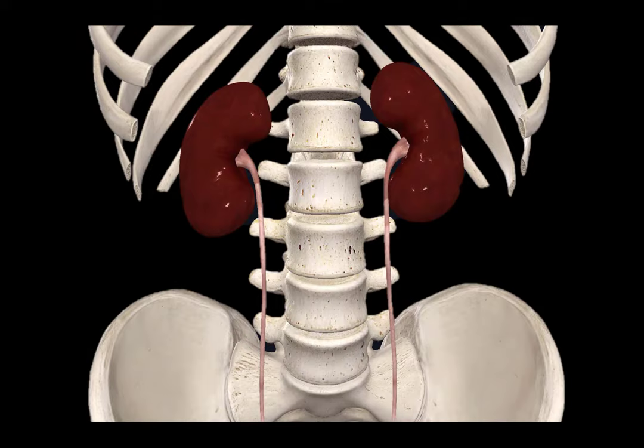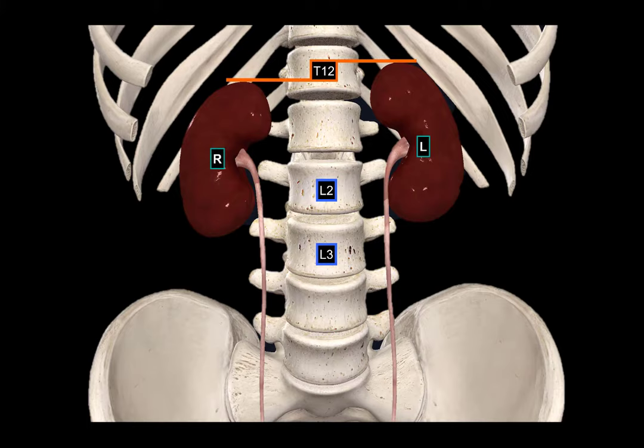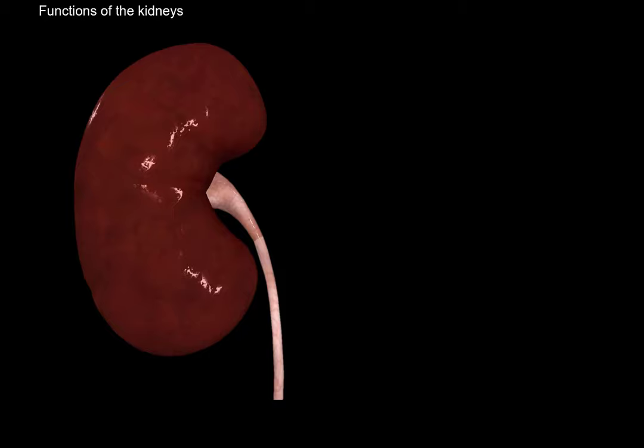Here you see the anterior view of the body. The kidneys are those bean-shaped paired organs you have on the backside within the ribs. The right kidney is placed a little lower than the left kidney, possibly because the liver occupies a huge part of the right side of the abdominal cavity. They both start at approximately the twelfth thoracic vertebrae, but the left one ends approximately at the second lumbar vertebrae, and the right one ends approximately at the third lumbar vertebrae.